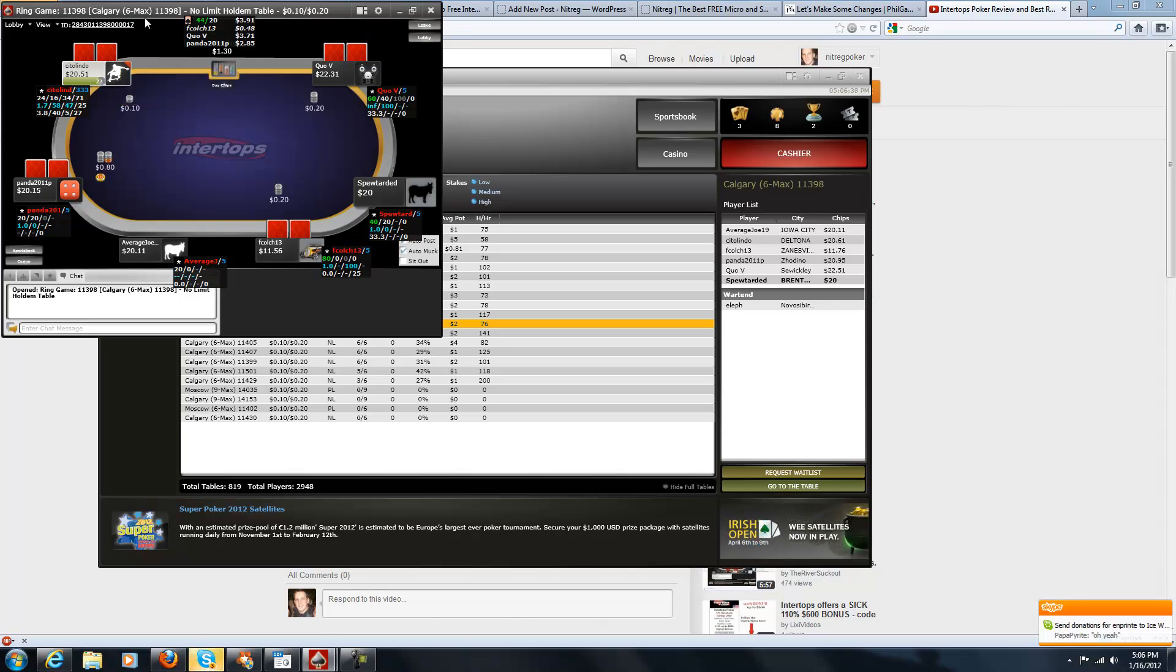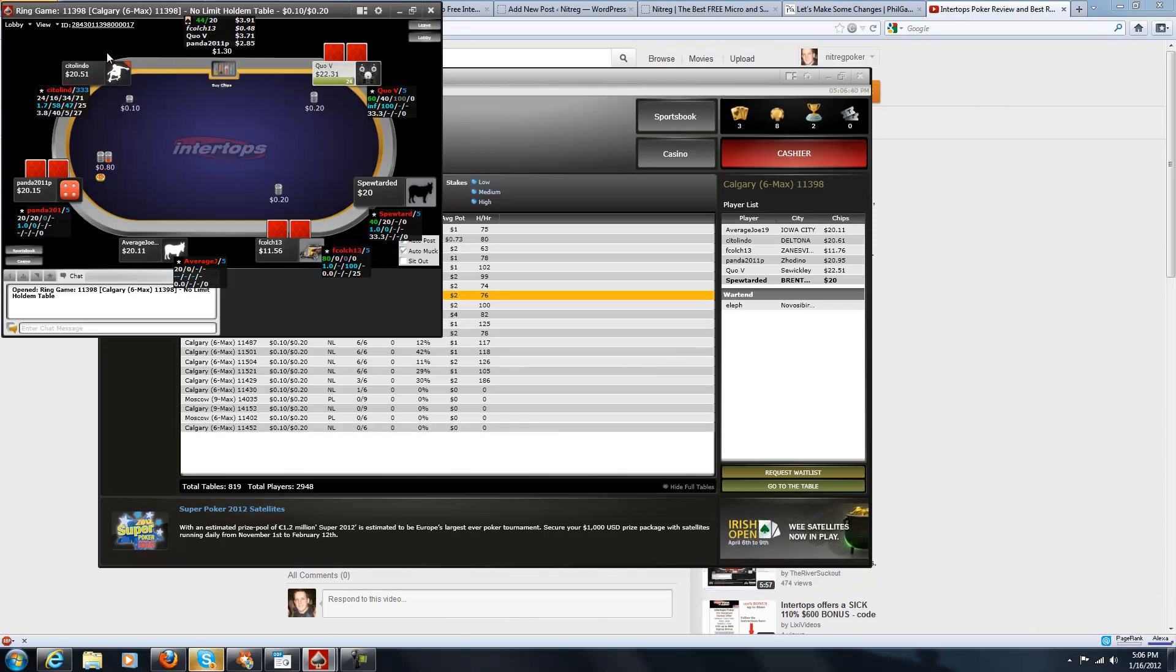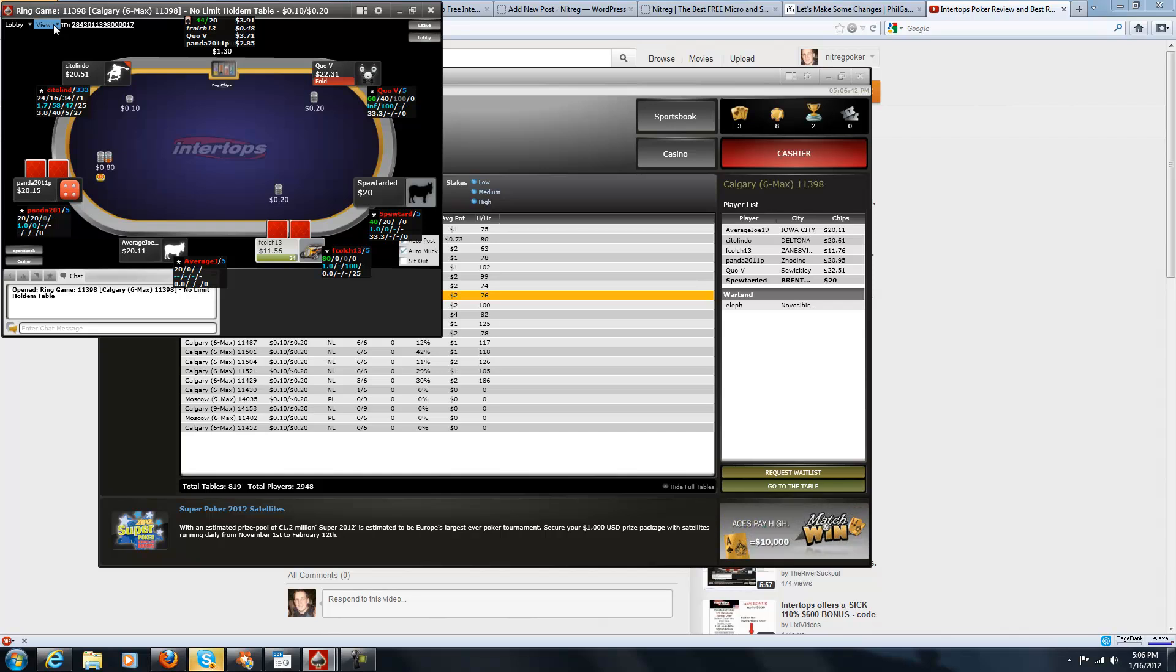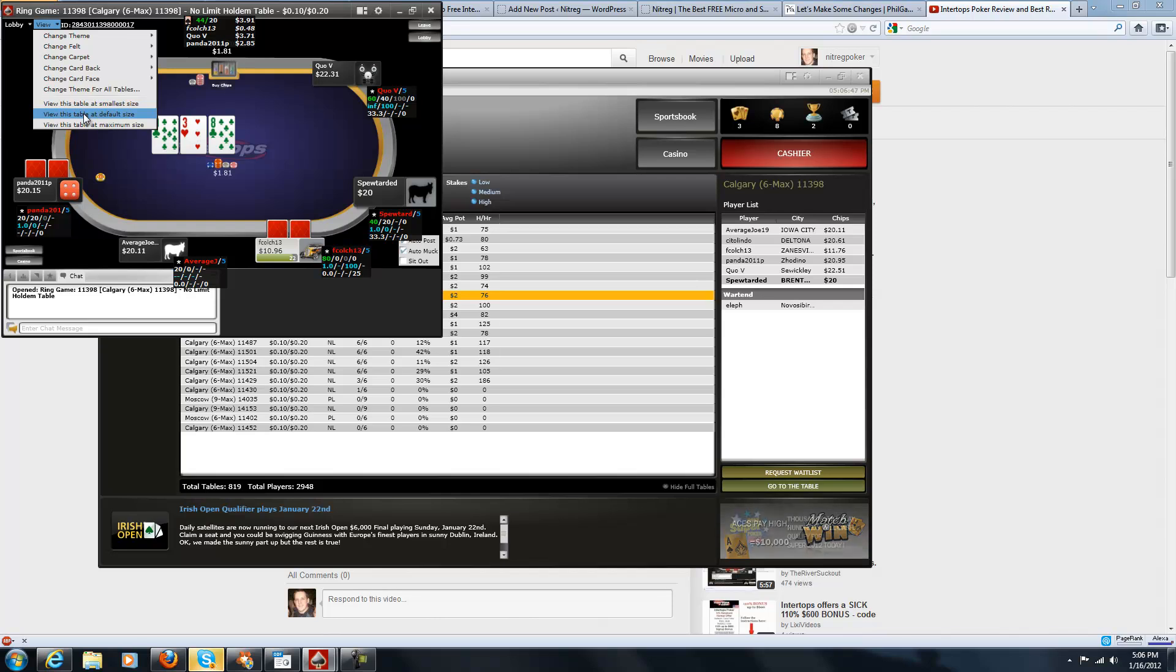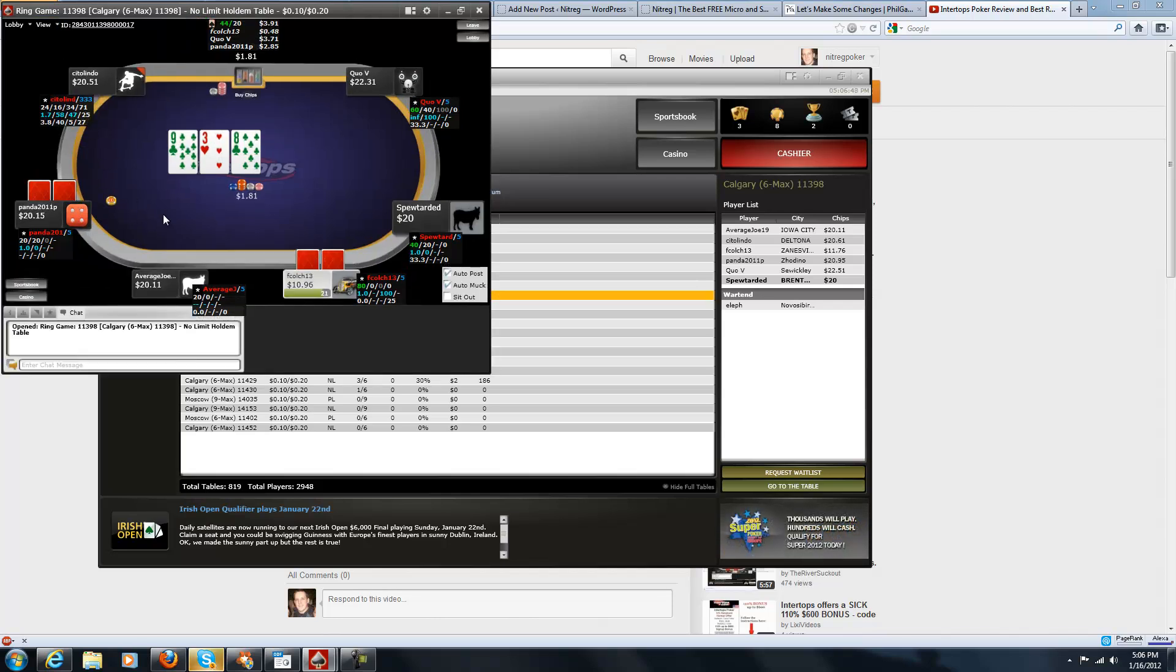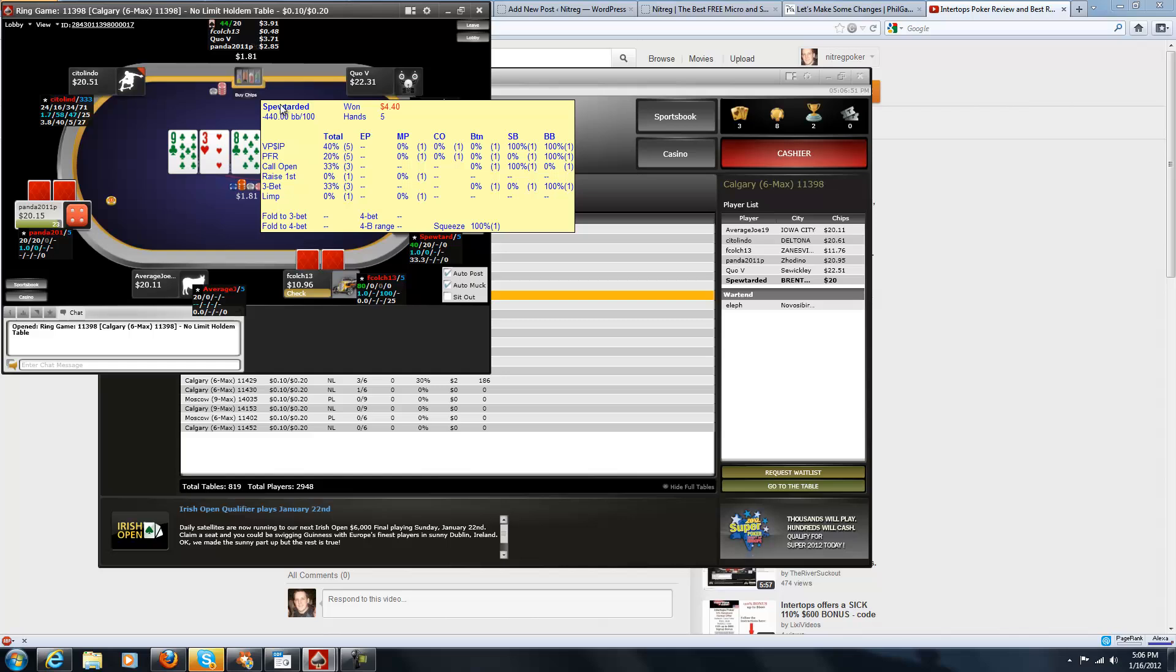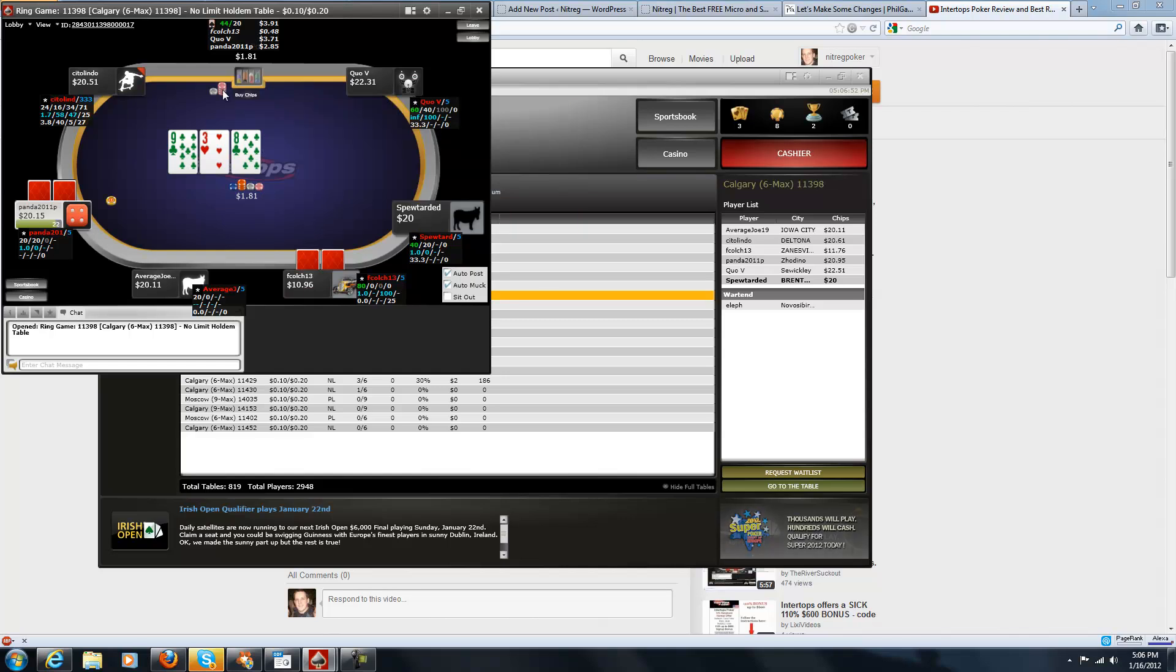The first thing is make sure that your poker table is the right dimensions, like the default dimensions. So you go to view and view the table at default size and it'll resize to the default size. I think that causes some of the problems.